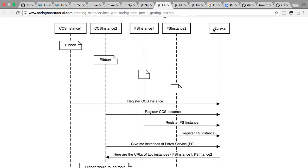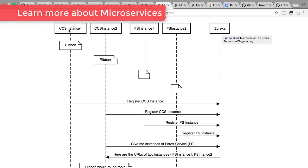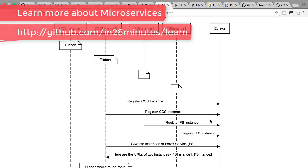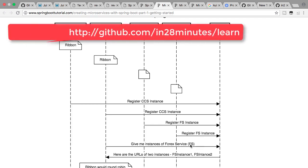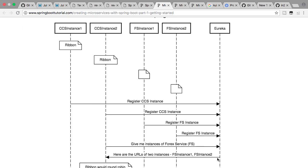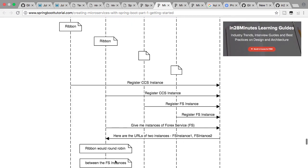What would happen is we would bring in a naming server. Eureka is one of the naming servers available. As soon as an instance of a specific microservice is brought up, it would register with Eureka. Instance 2 also registers with Eureka. The Forex service instances also register with Eureka. When the currency conversion service needs to talk to the Forex service, it would ask Eureka to give it the instances of Forex service. Eureka would give back the URLs, saying this is instance one, this is instance two — go ahead and use those to talk to the Forex service.